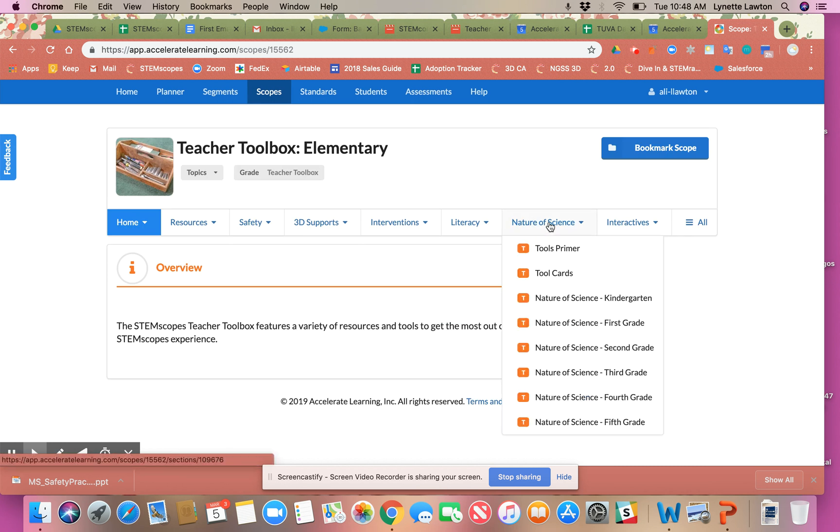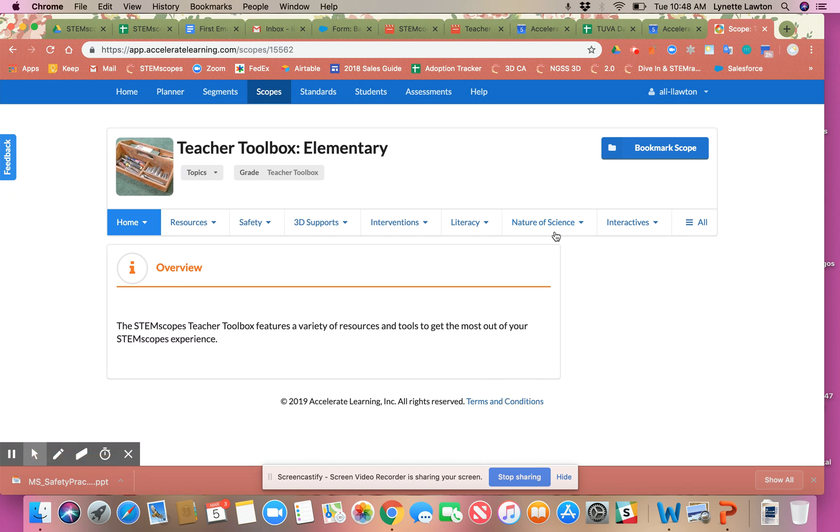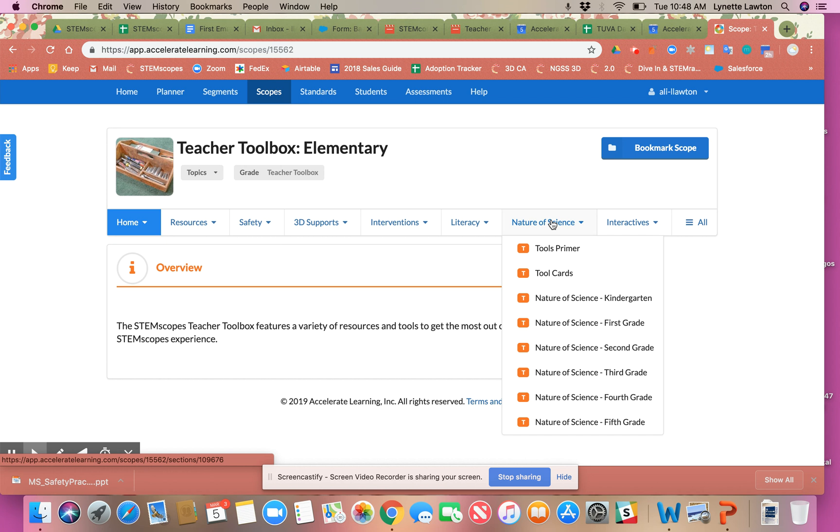I want to focus today on the nature of science. As you can see here, they have kindergarten, first grade, second grade through fifth grade. These are anchor lessons that teach the students how to think like scientists.